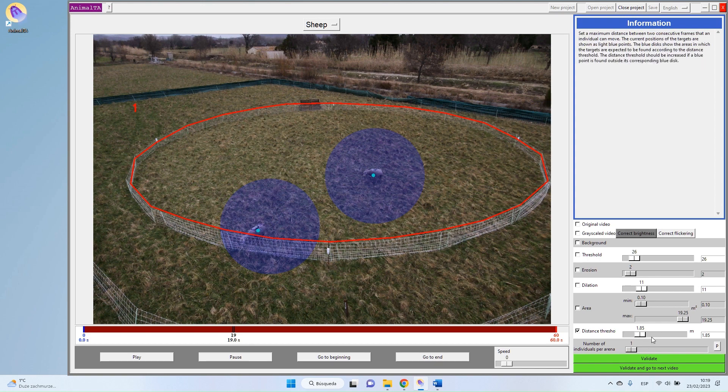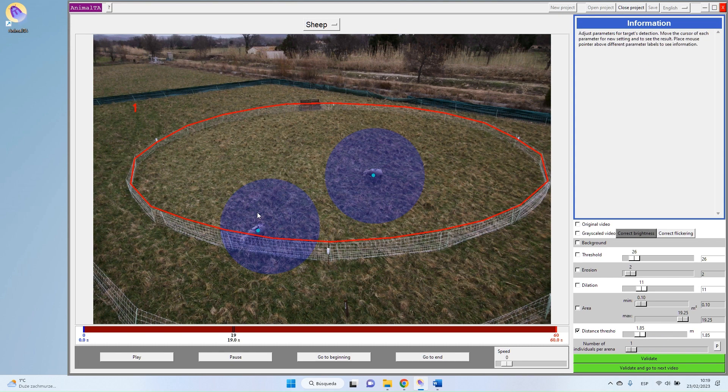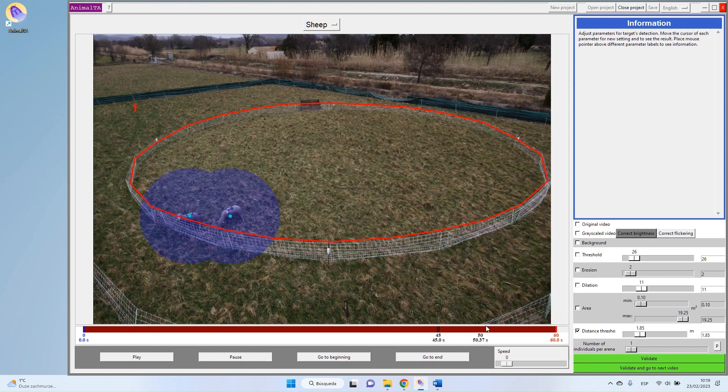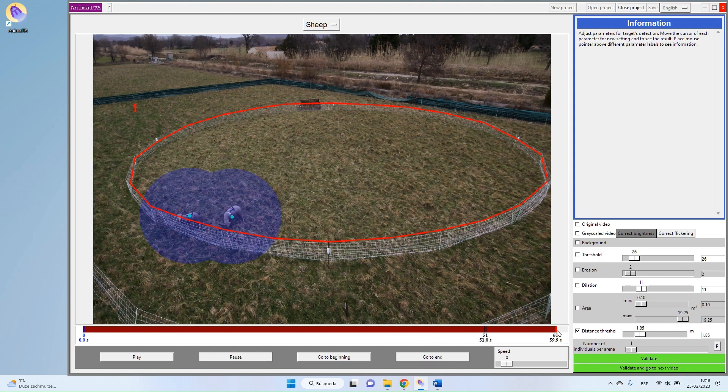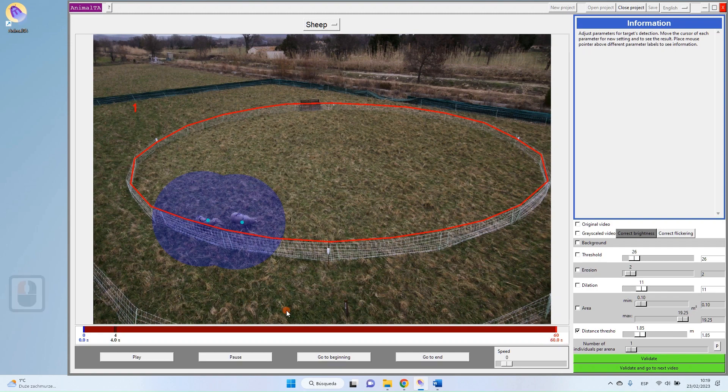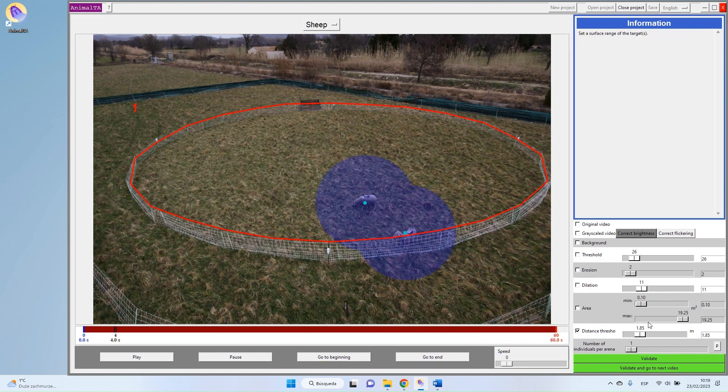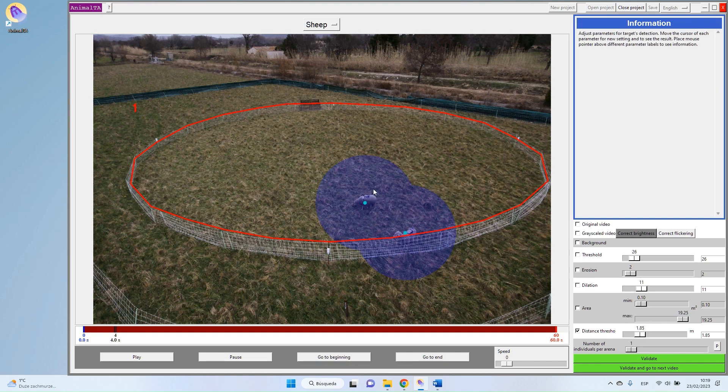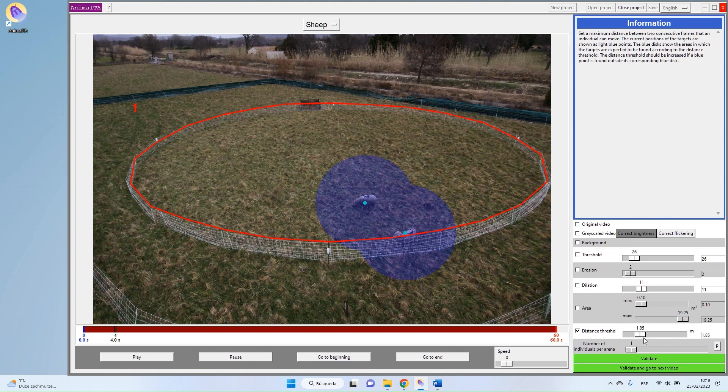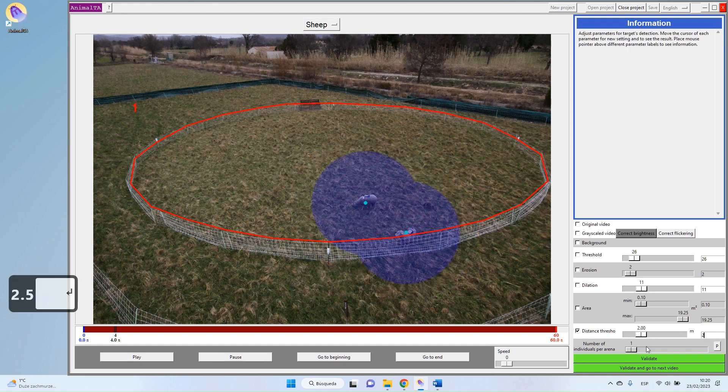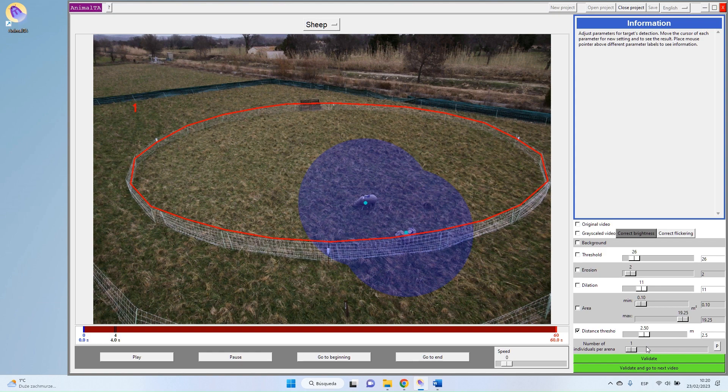And so if your distance threshold is well set, you will never have the little blue point outside of the big blue disk. So you can go a bit through your video and ensure that yes, your two points are always one inside the other. And it seems to be the case. My advice is to always take something bigger than you need, because you don't know. Maybe at one moment, one of my sheep will get crazy and run very fast. So I don't want to have this kind of problem. So I increase a little bit more than I need my distance threshold.